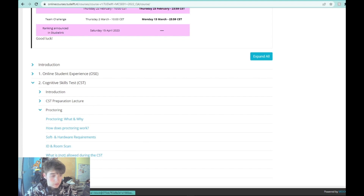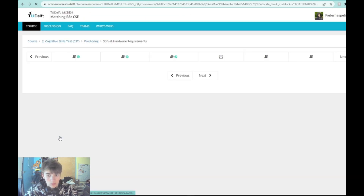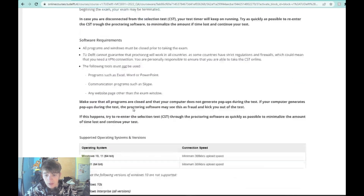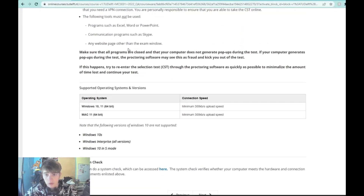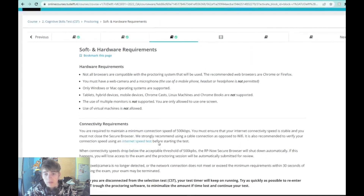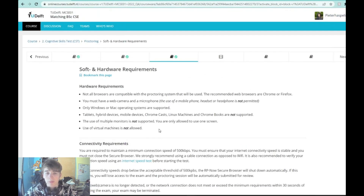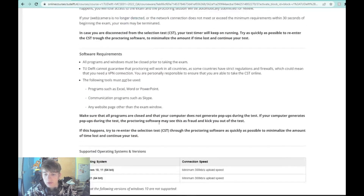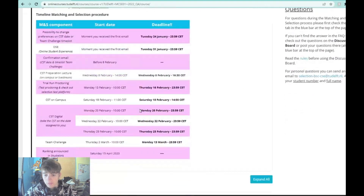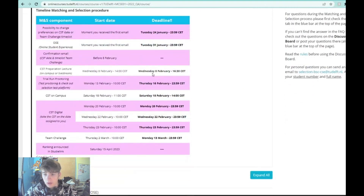One handy thing is to check the requirements: do an internet speed test and see if your software is correct. You can easily do this here — there's a system check where you go to a website that runs all tests automatically, testing your microphone, your camera, and if that comes out correctly you don't have to worry about it.